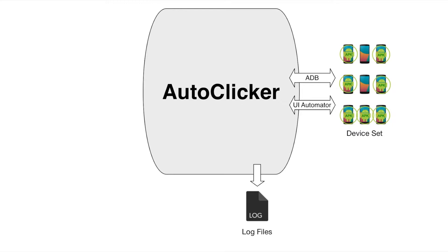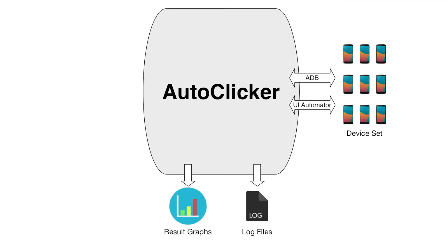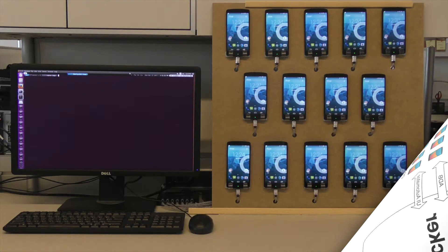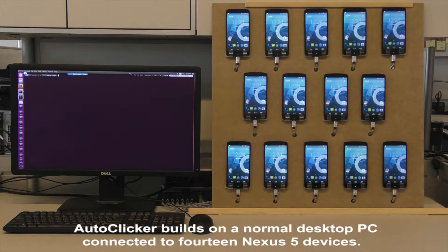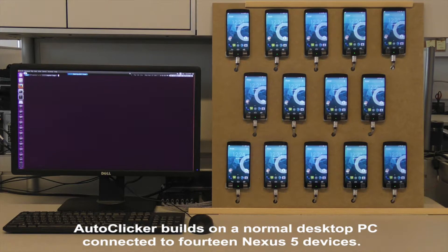After all apps are completely tested, AutoClicker draws result plots and uploads them to the predefined server. AutoClicker builds on a normal desktop PC connected to 14 Nexus 5 devices.